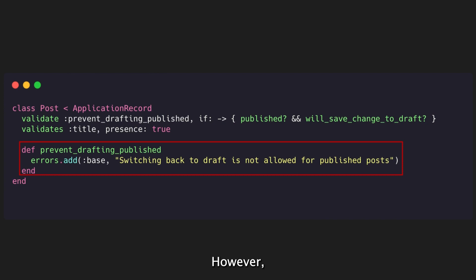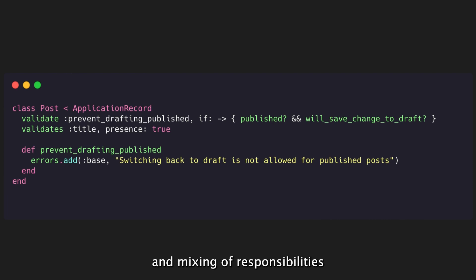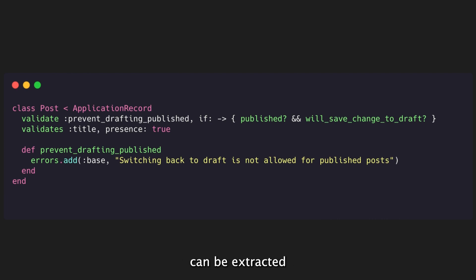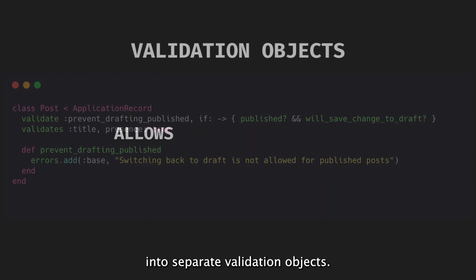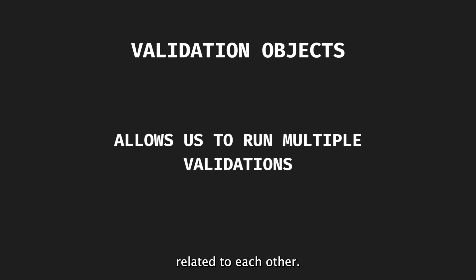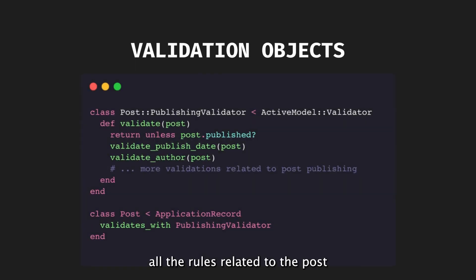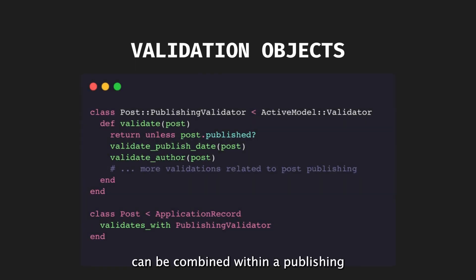However, keeping all the validations within the model class can lead to class bloat and mixing of responsibilities. To address this, custom validations can be extracted into separate validation objects. These objects perform multiple validations related to each other. For example, all the rules related to the post-publishing process can be combined within a publishing validator object.